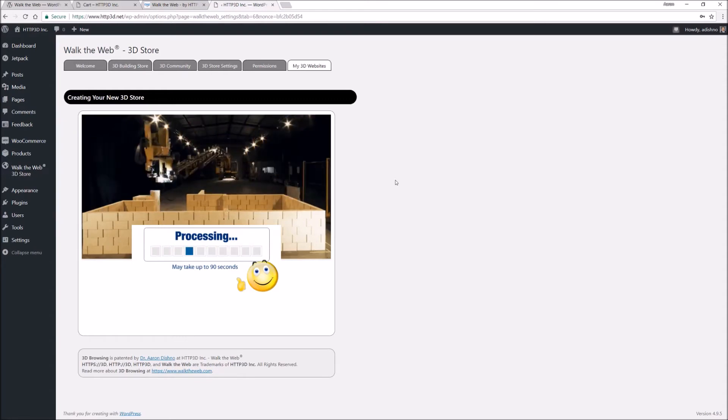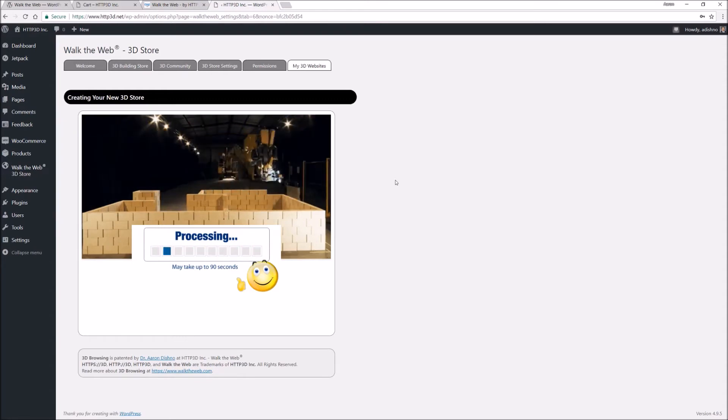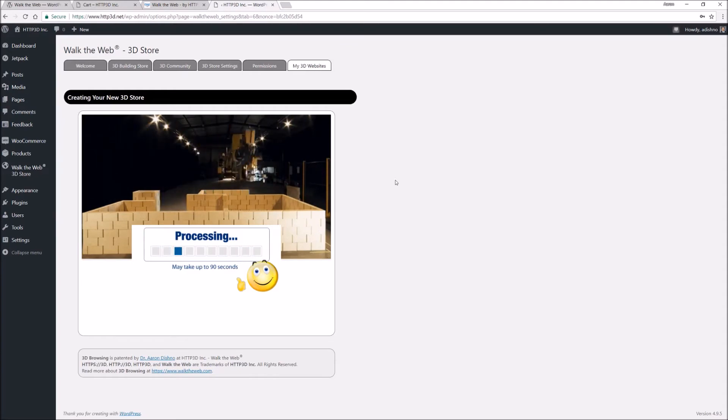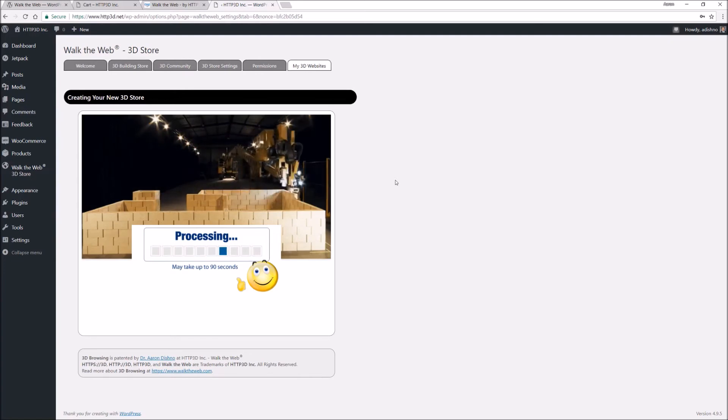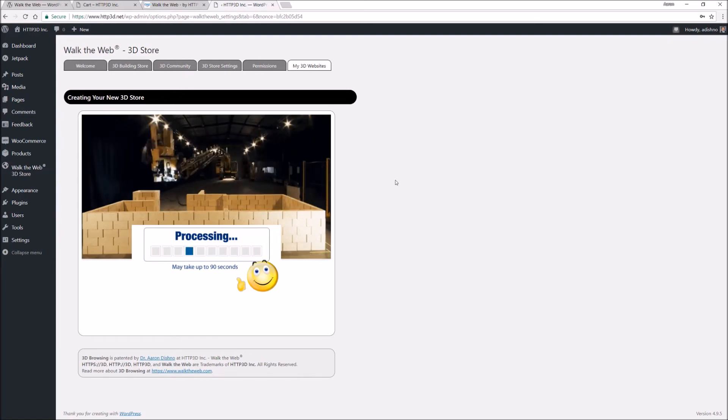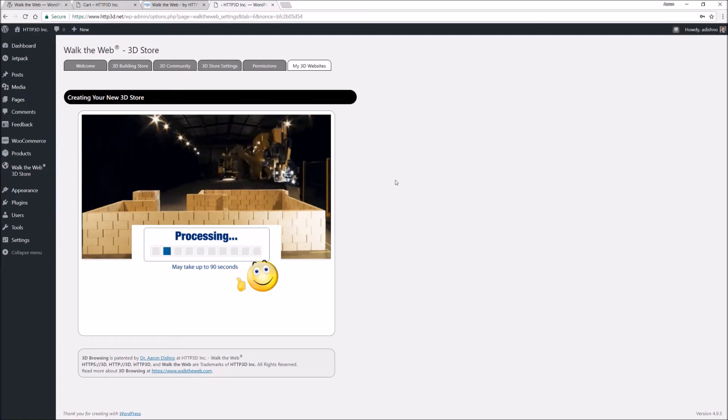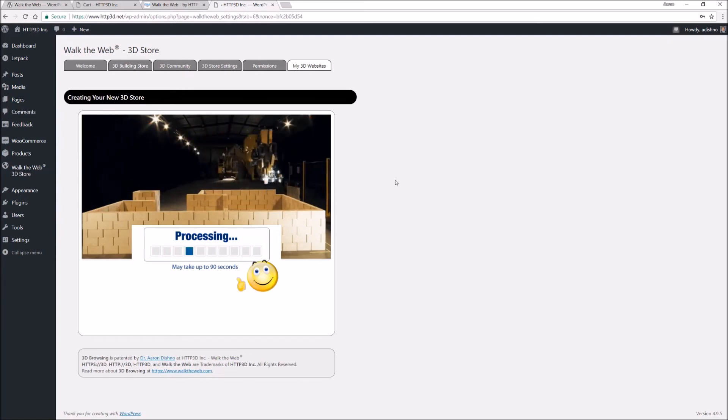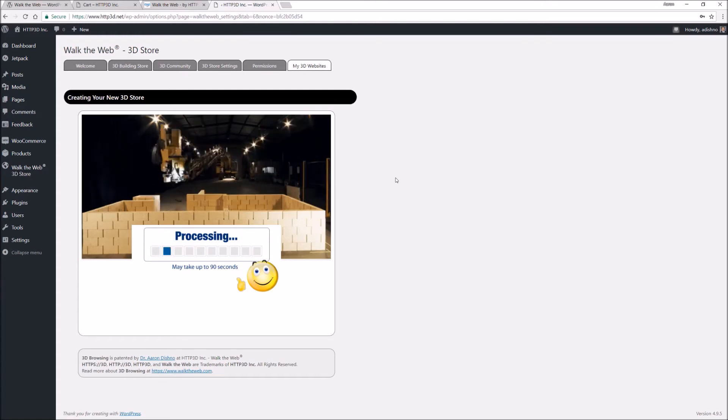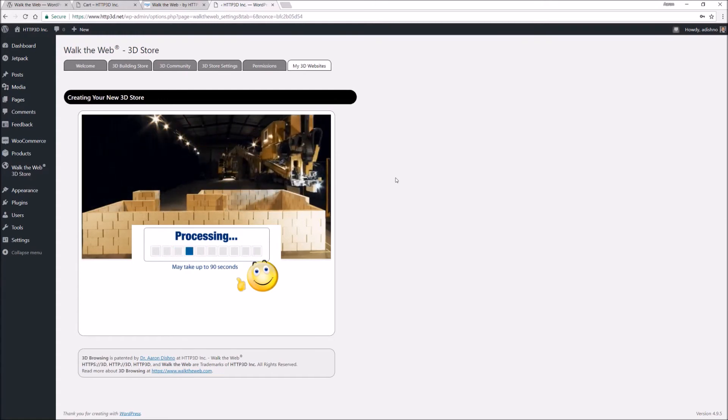With just a five-minute setup, do you really want to ignore 700 million people? It's Walk the Web 3D browsing.